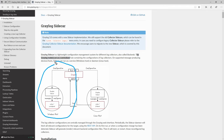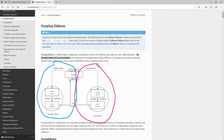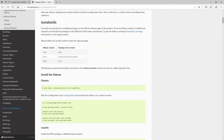So first we will start with Windows and then we will move to Linux. Over here in the installation section, we have a link to the page from where we can download the Sidecar.